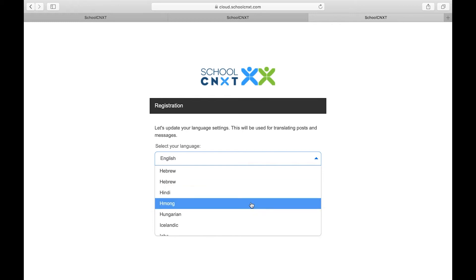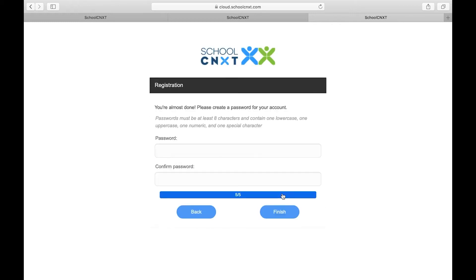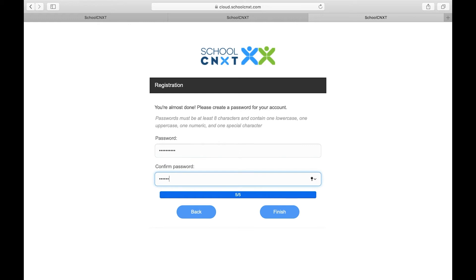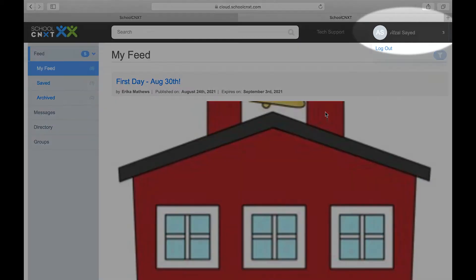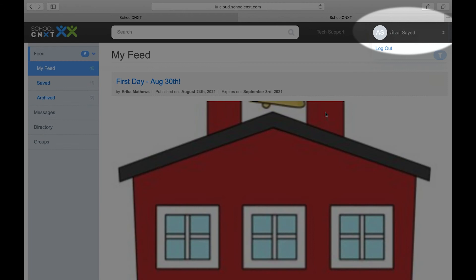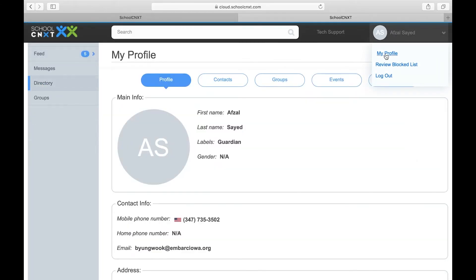We will now finish the final step. In this step, you'll see notifications and can access My Profile.